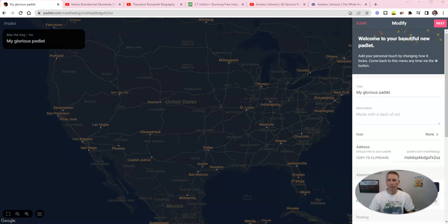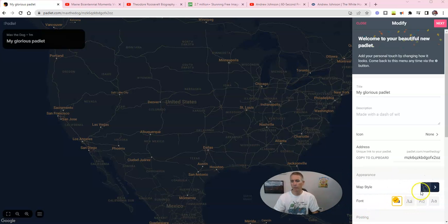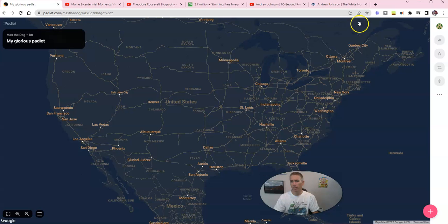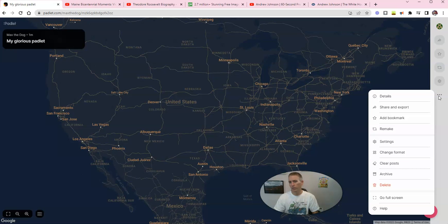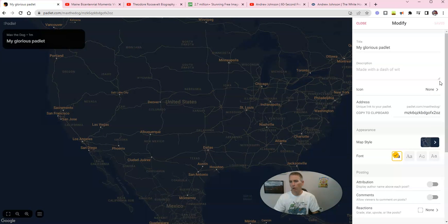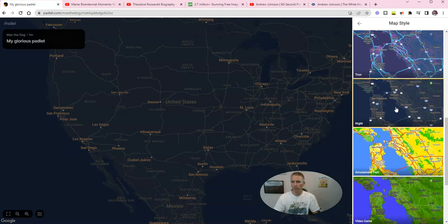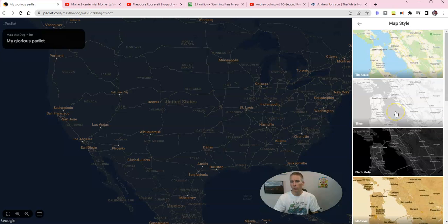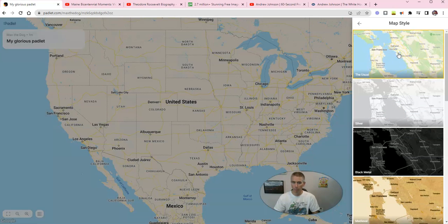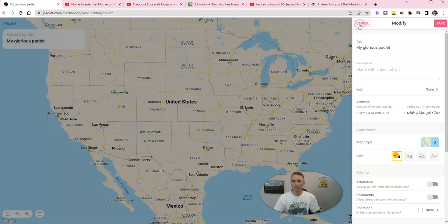I want to change out this map style, and we can see that in the bottom right corner here. If you don't see that modify panel open, you can go right here to that little menu on the right hand side and open up all of your settings. Now let's change our map style. You can see some of the different map styles that are available. For this one, I'm going to use the usual, which is loosely based on the Google Maps style.